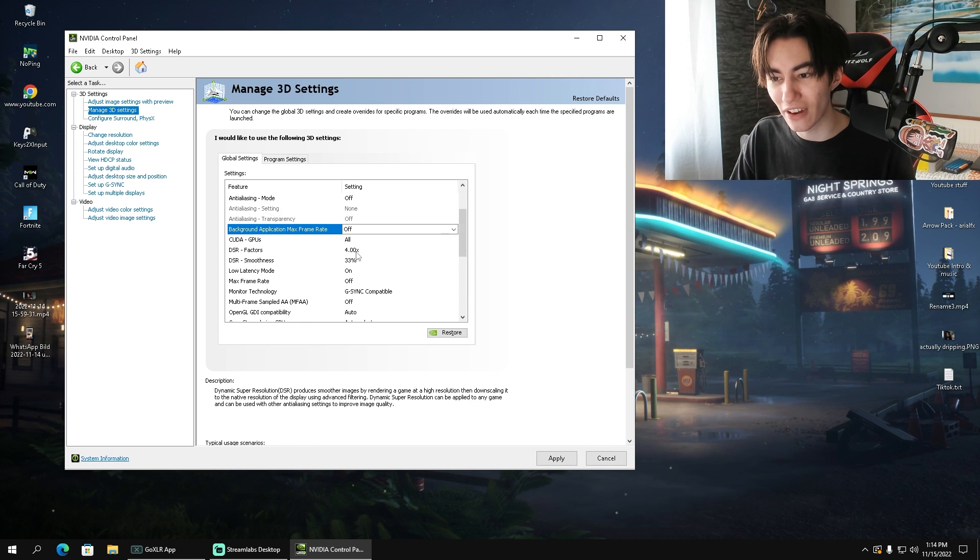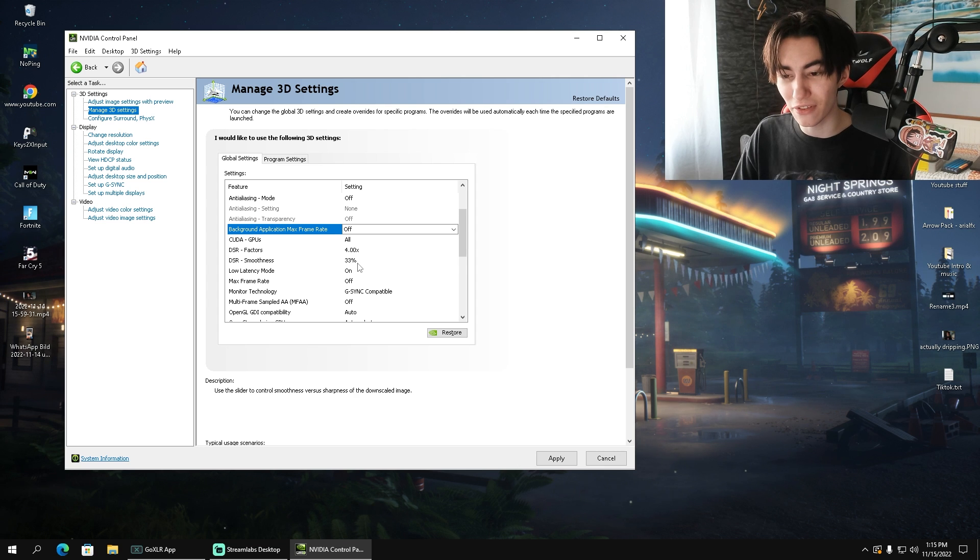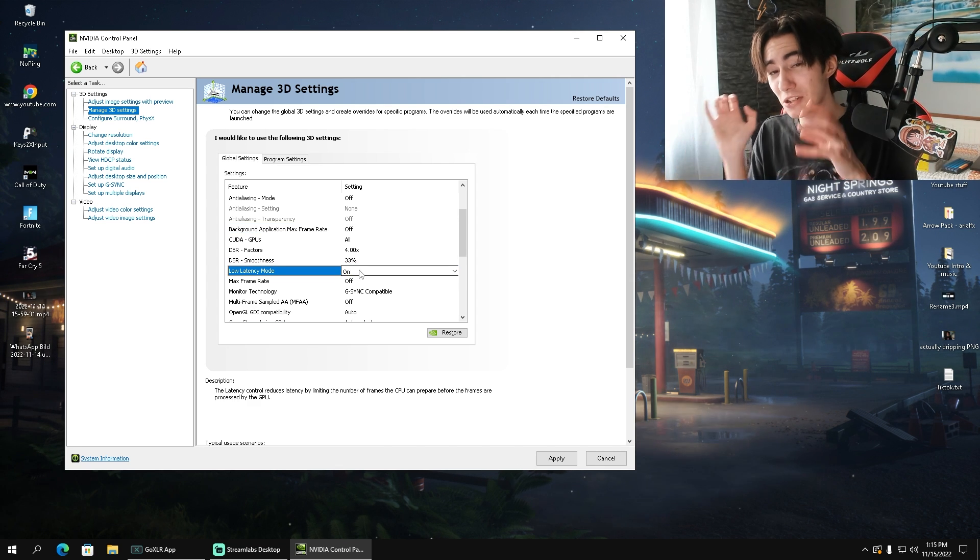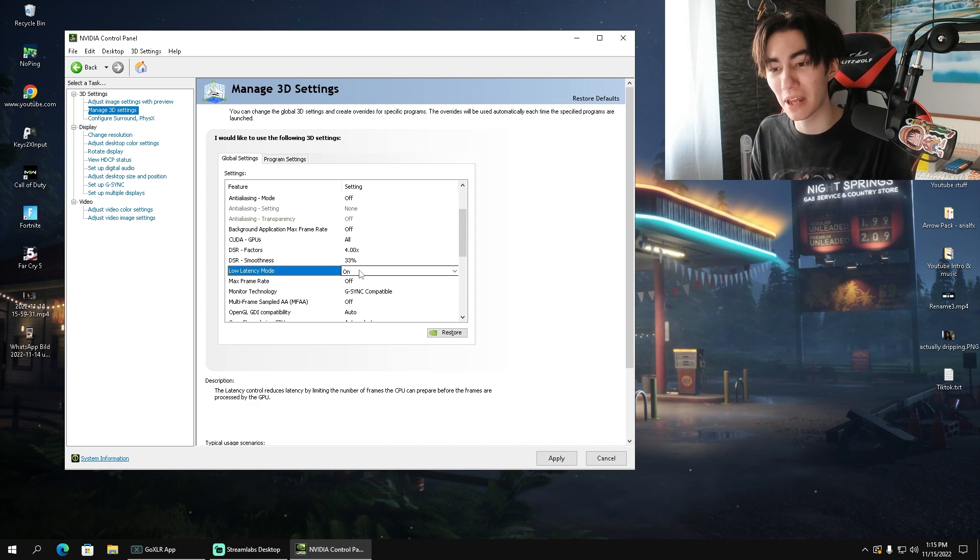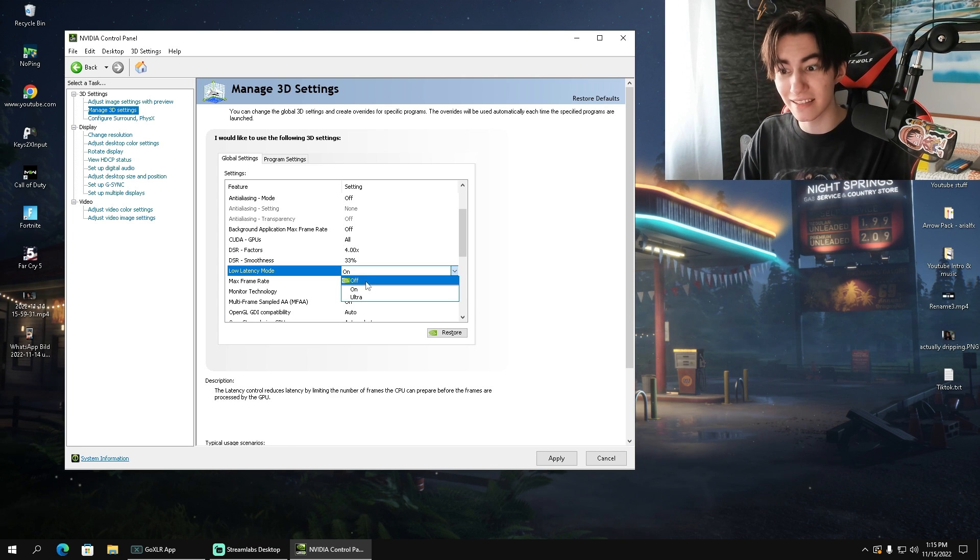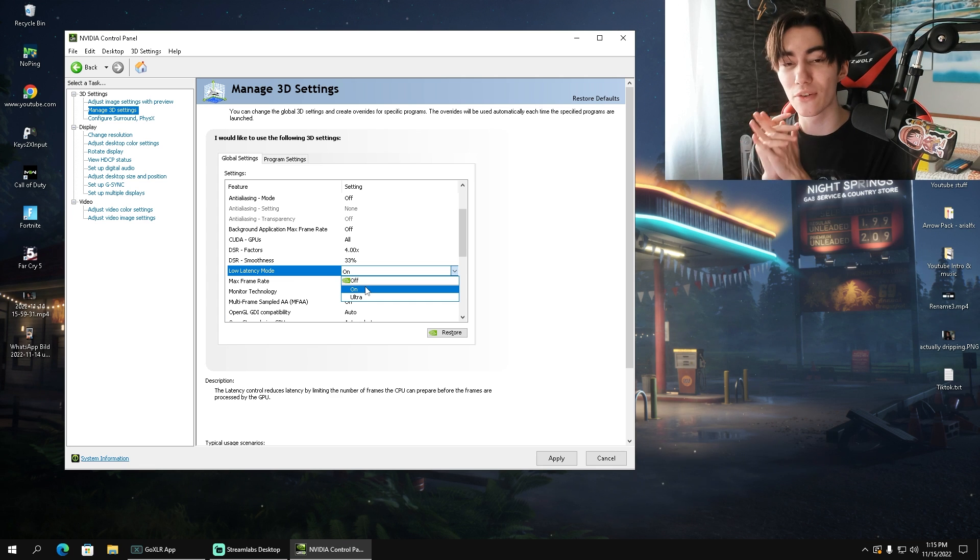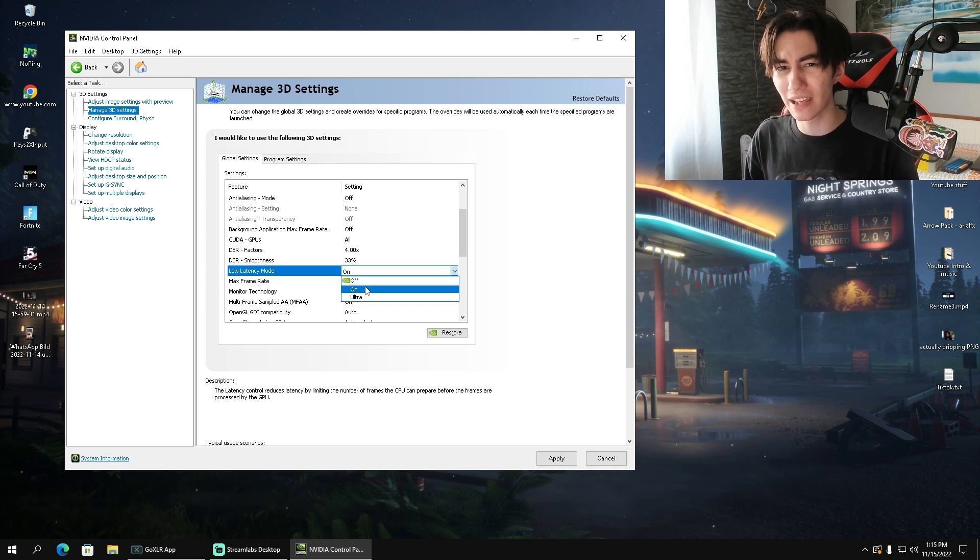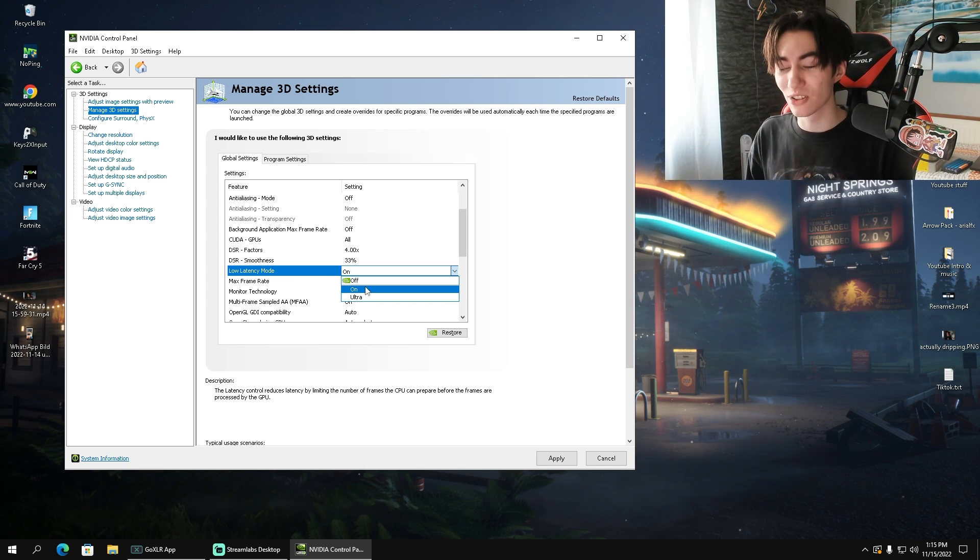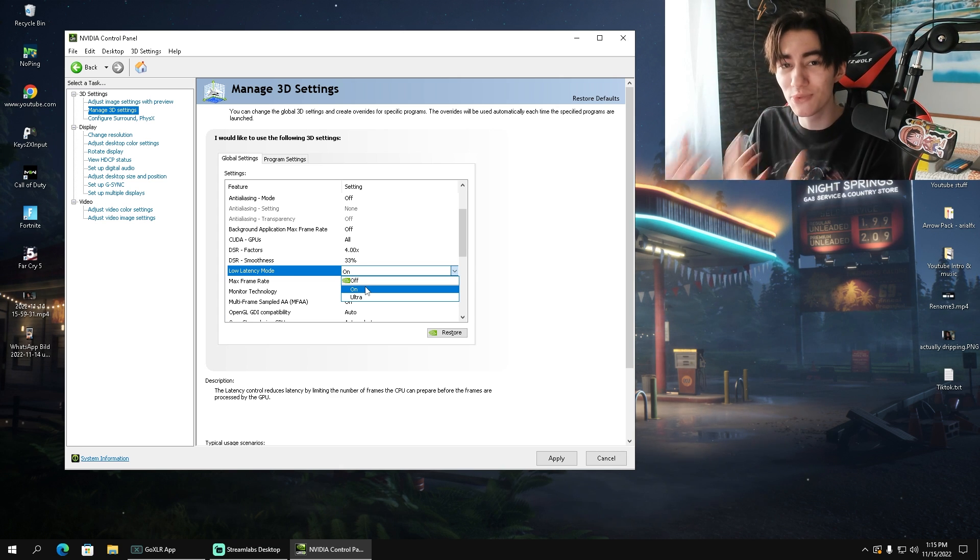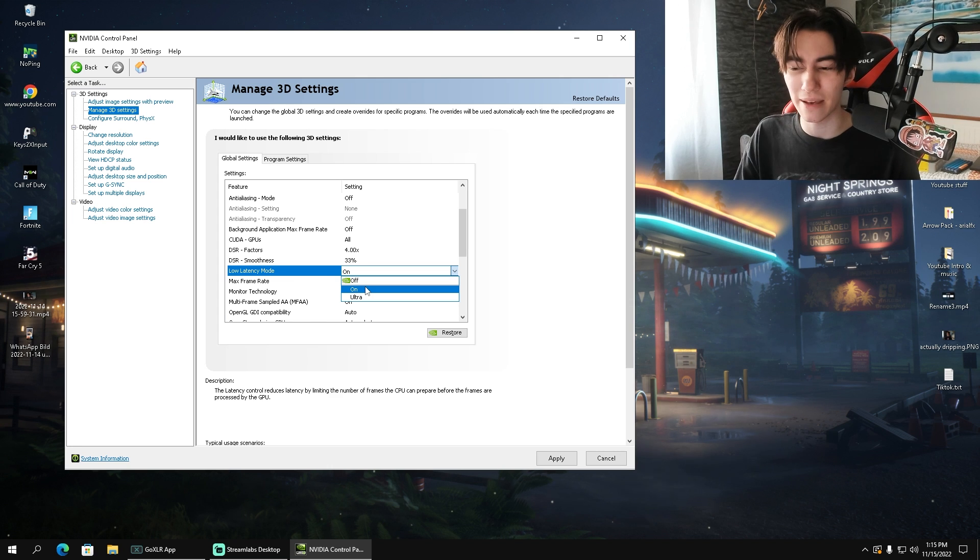For the DSR factor, I keep it on 4X, my DSR smoothness on 43%, and my low latency mode on on. With the low latency mode, a lot of pro players say they don't really feel a difference using it. Some say on feels better than ultra. I have to say from my personal experience, this low latency mode on ultra gives me the least amount of input delay in games. This is personal preference. You have to hop in game and really try it out for yourself.